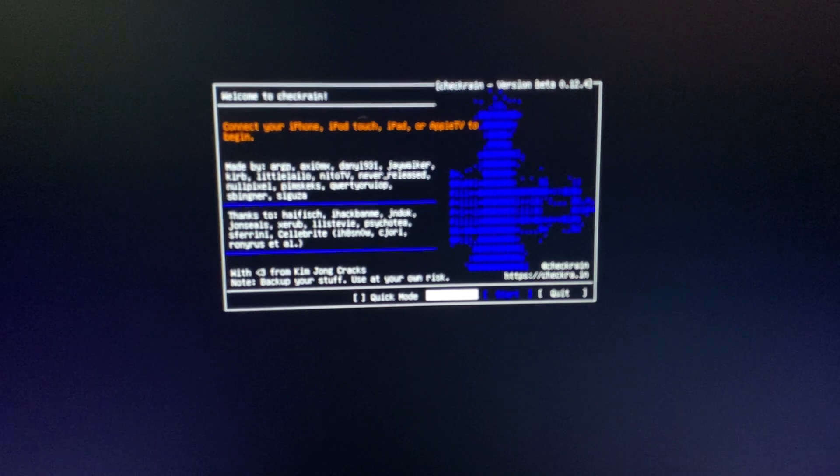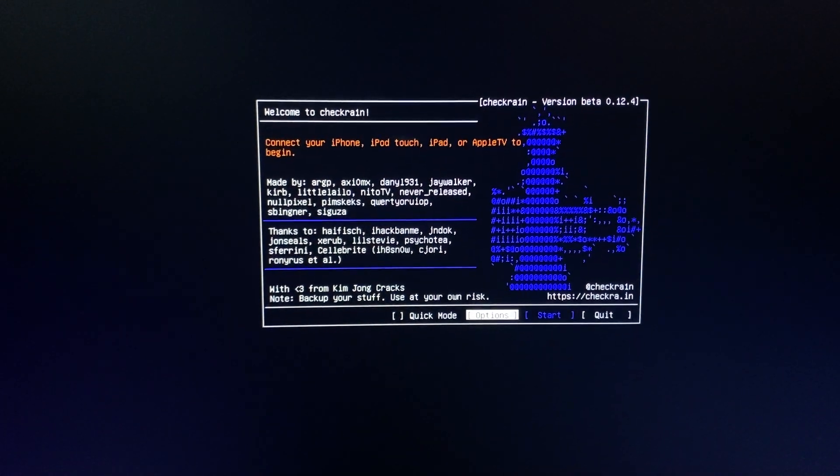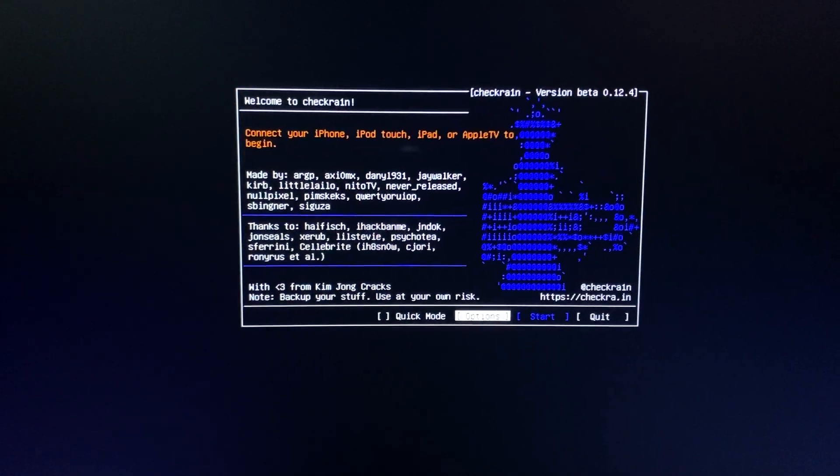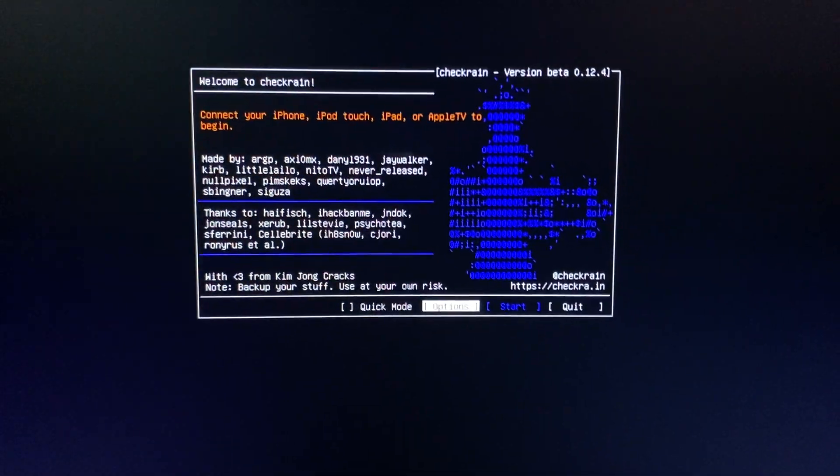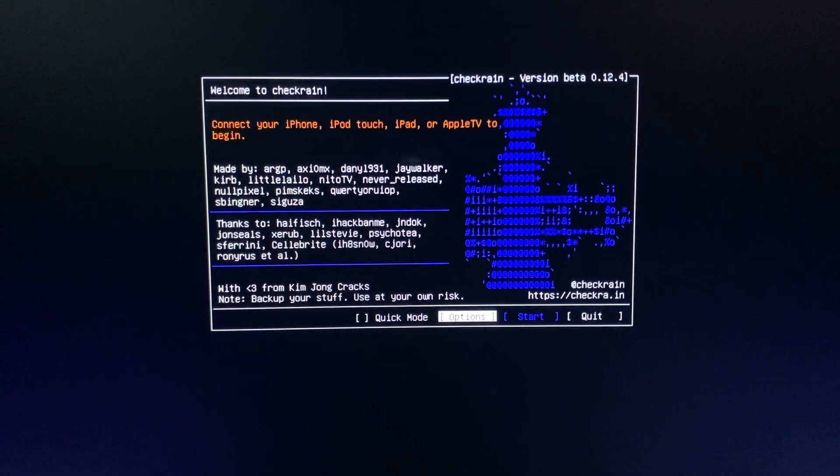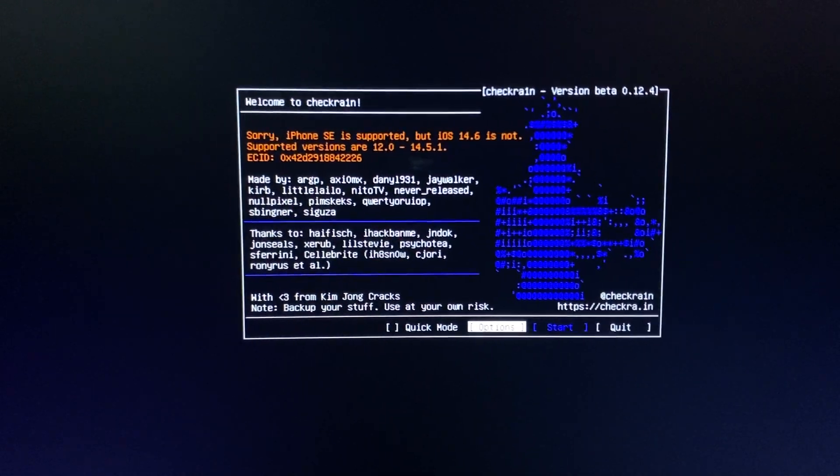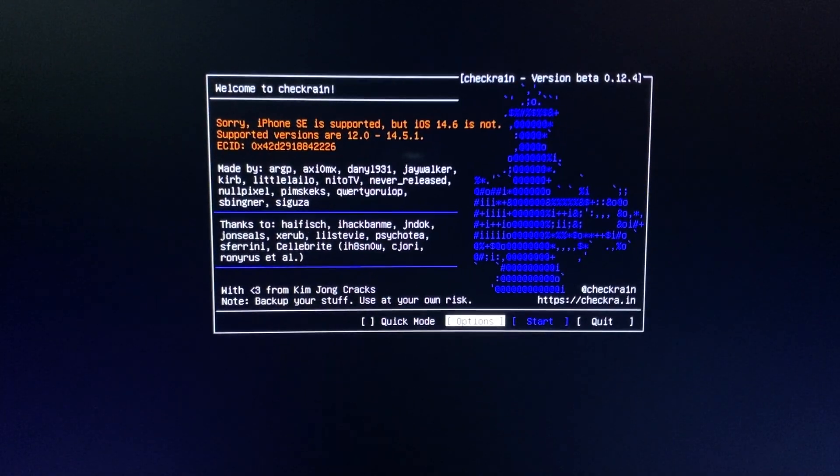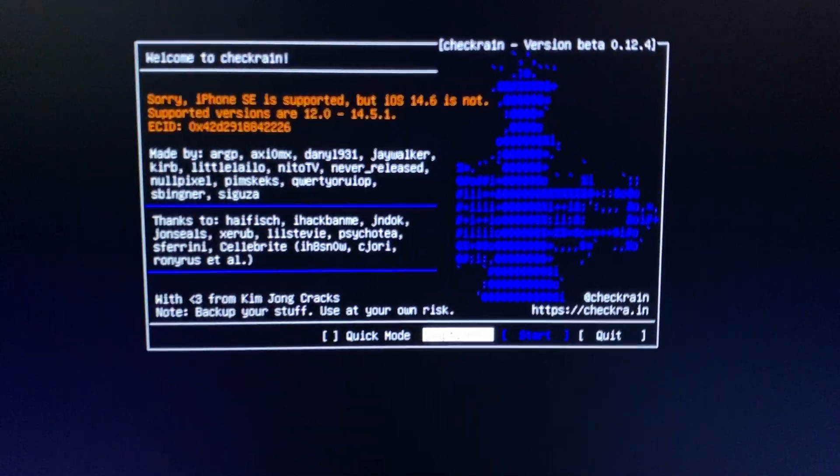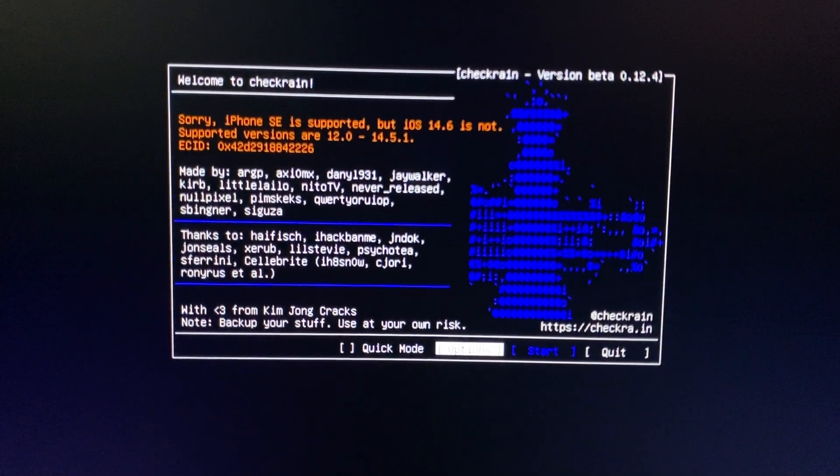It has booted up. Now we have to connect our device. iPhone SE connected.